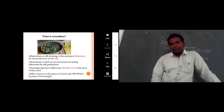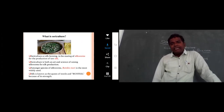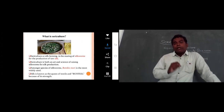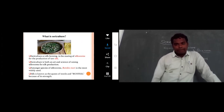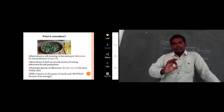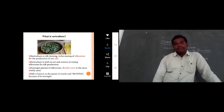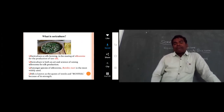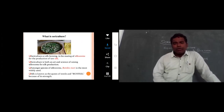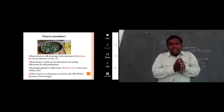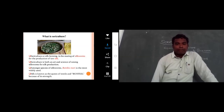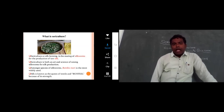Sericulture, also known as silk farming, is the rearing of silk forms for the production of silk. It is both a science and an art — the art and science of raising silkworms for silk production.